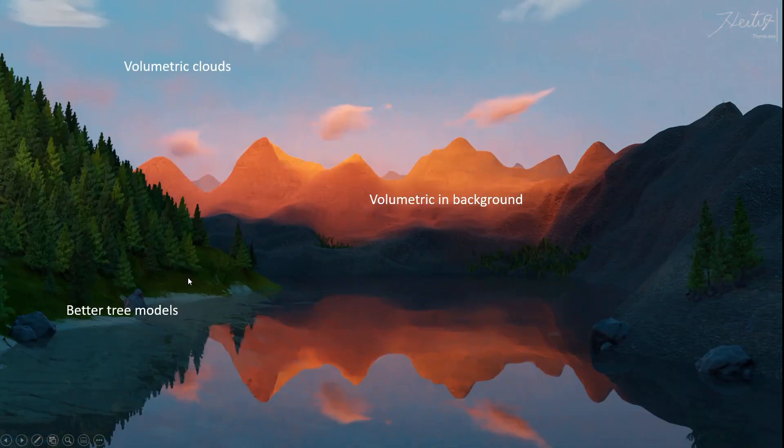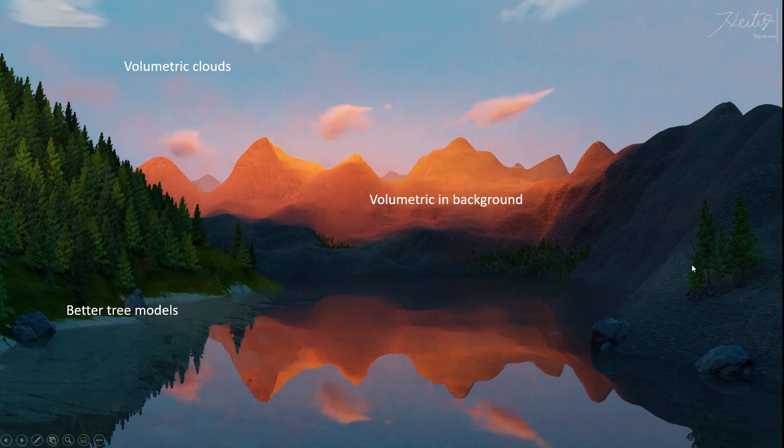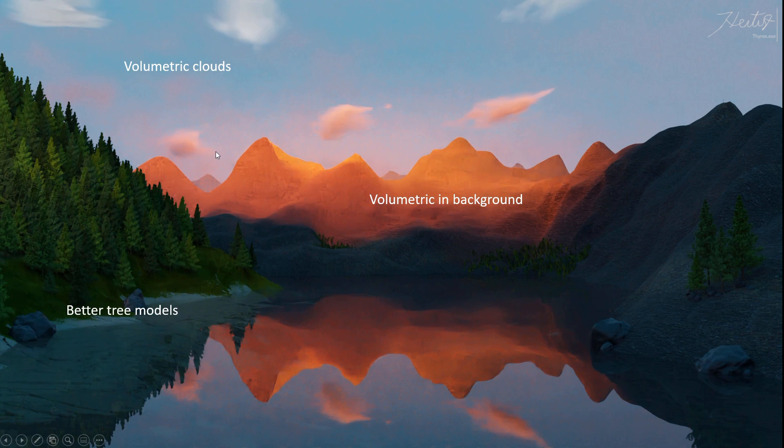So now this is the biggest change. I added some better tree models, I also added some clouds that look good, yeah, this is a way better looking image. I also added a volume in the background with a gradient texture, so the mountains don't look so sharp, it's quite unrealistic.